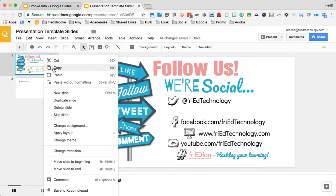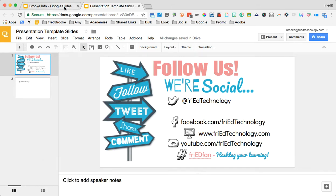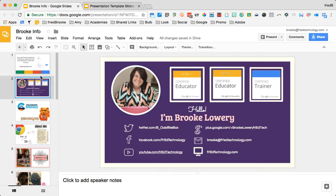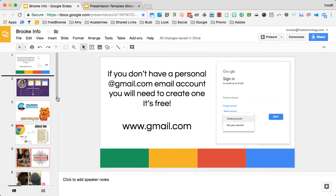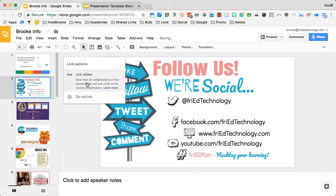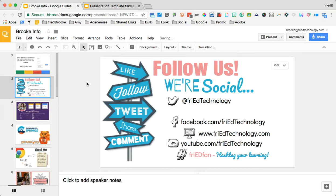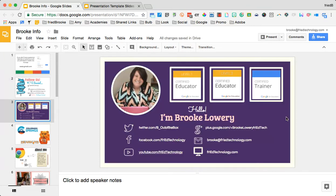First, you would copy your slide and then open a new presentation into the slide deck. You would paste. You will get link options. I'm going to link the slides. Here I can see my link options as well.